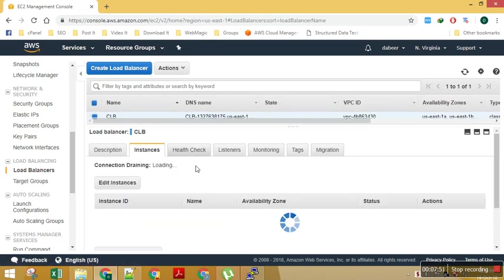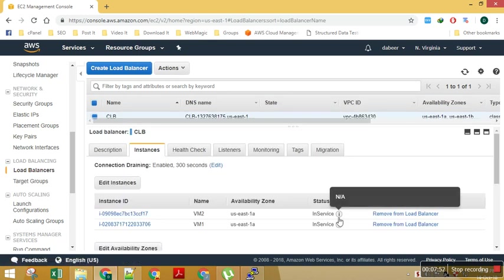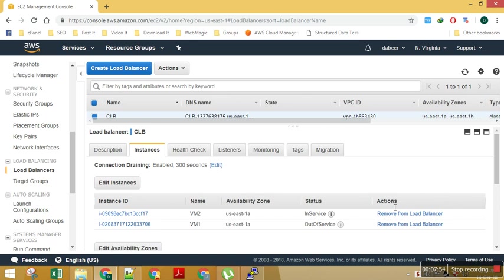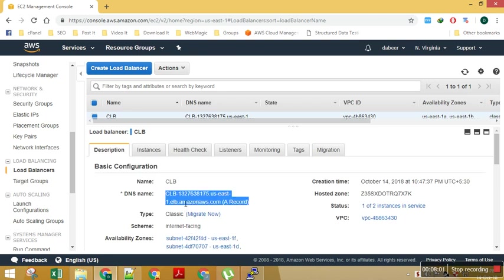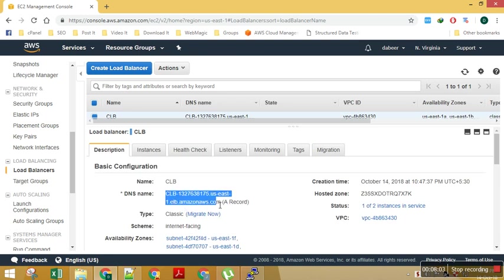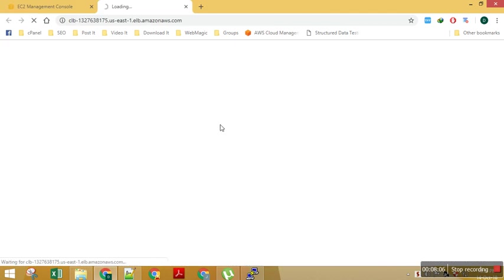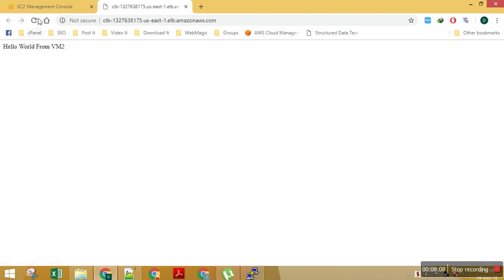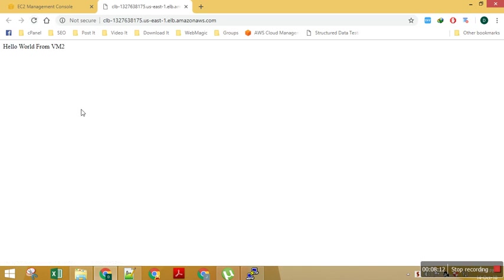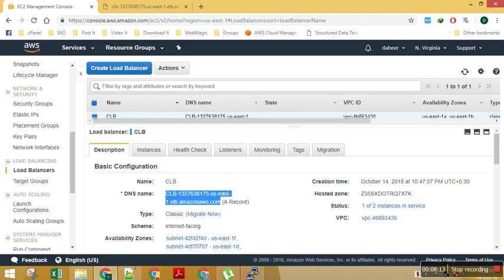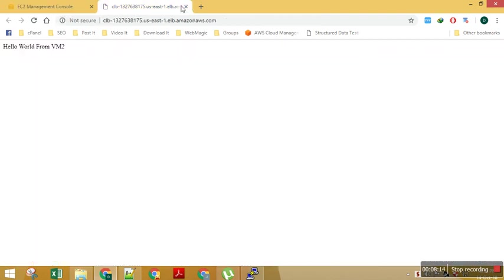Let's go to the load balancer tab and see the instances. Let's give it some time, let it fail the health check. So it has failed the health check and you can see my VM1 is out of service now. Let's try to browse the URL again.